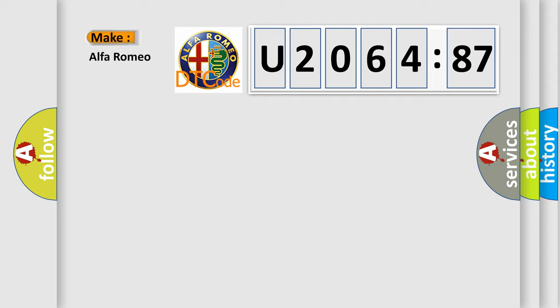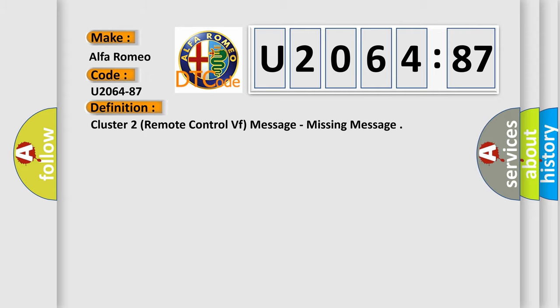So, what does the diagnostic trouble code U206487 interpret specifically for Alfa Romeo car manufacturers? The basic definition is: cluster 2 remote control VF message, missing message.